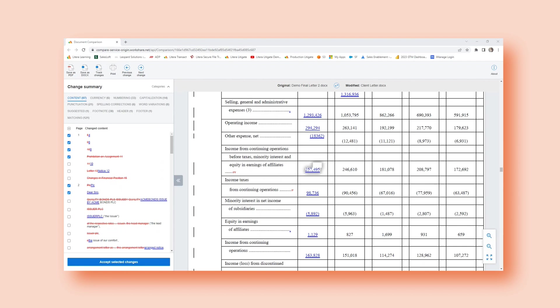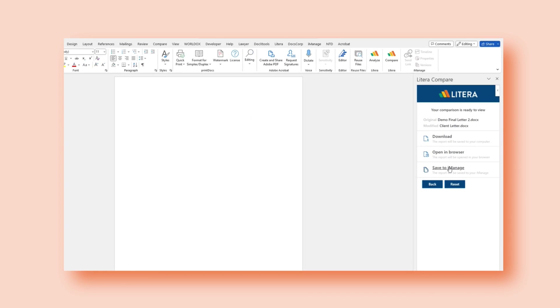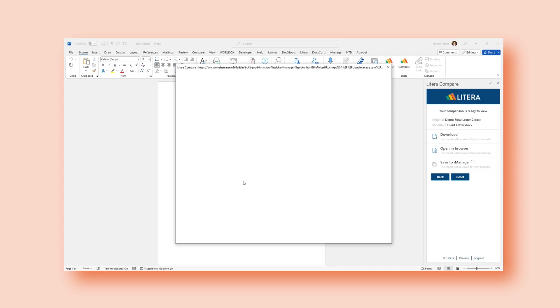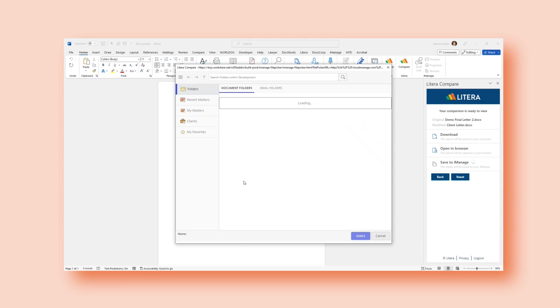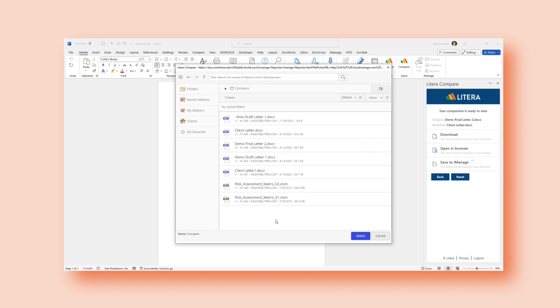Going back to Word, we talked about downloading and I just showed you the open in browser. And finally, the last option is to save this in iManage. If I want to preserve that redline back in my iManage library, I'm able to do so here. I'll select that option and then I will have my folders that I can select to where I want to save that redline version.